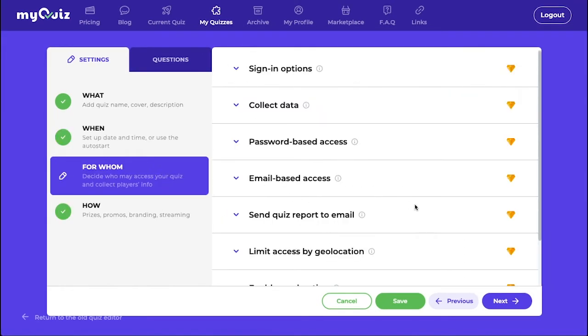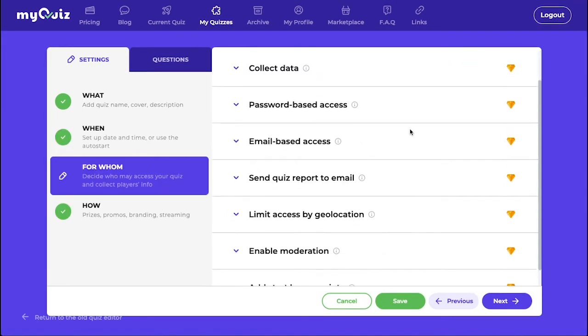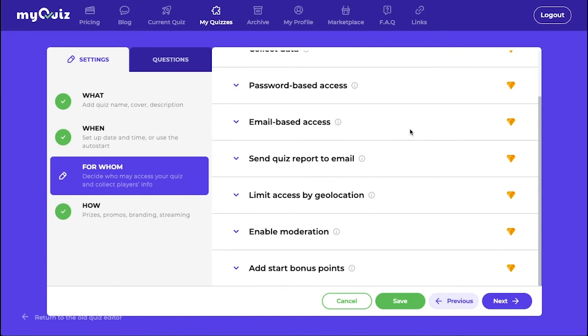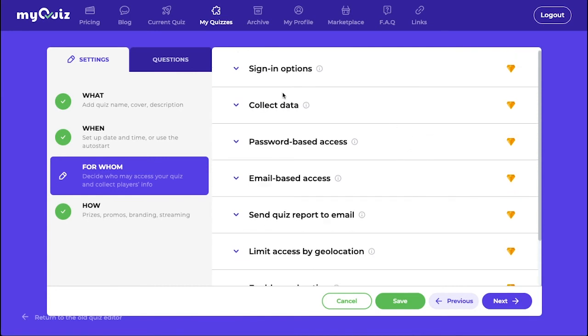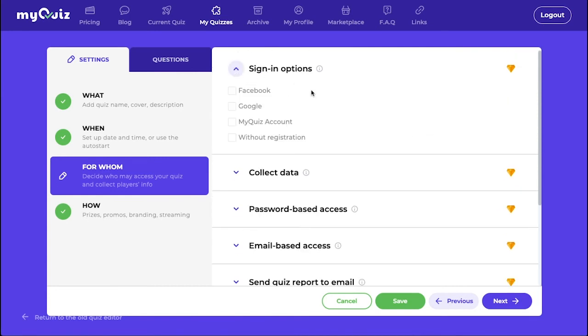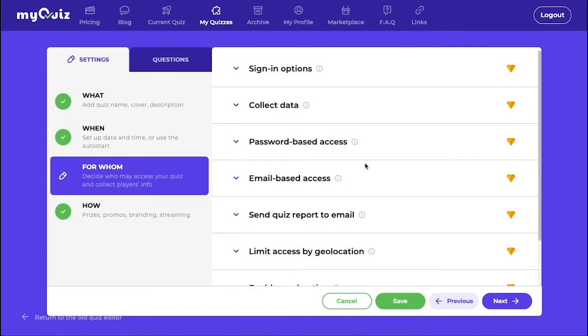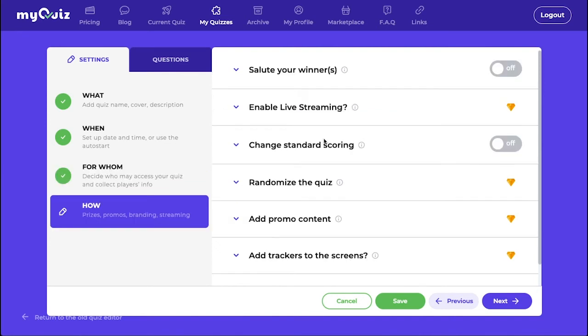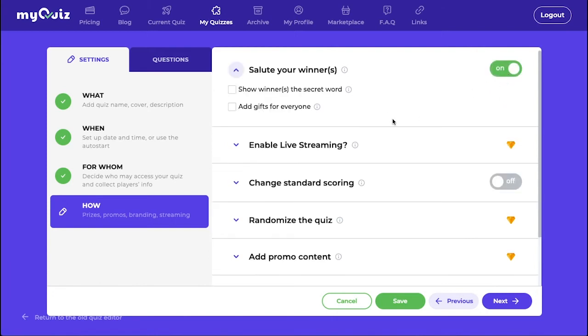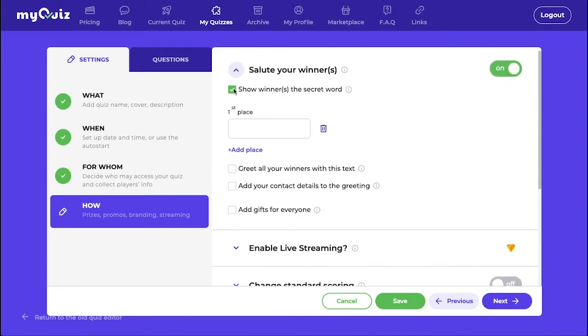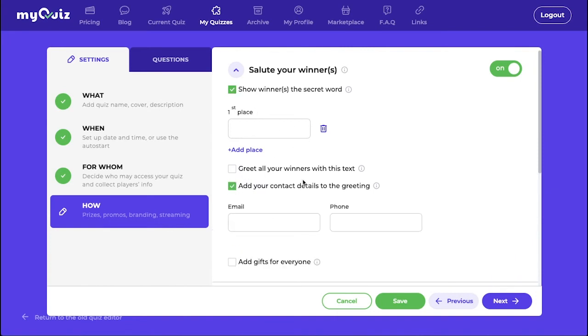In the For Whom section, we have settings for those with paid plans. We also have sign-in options here where you can make people sign-in only through these certain accounts. You can read all about the other sections by hovering on the little I. In the How section, there are several other settings that you can read about. Here you can also set a secret word that your winner will receive. They can then send that secret word to the email that you provide here.